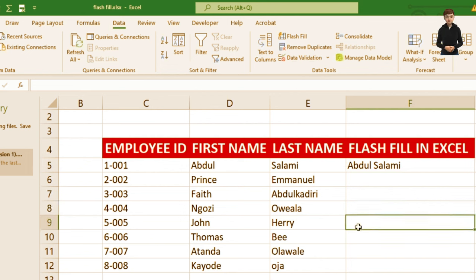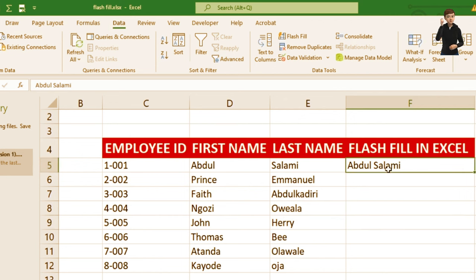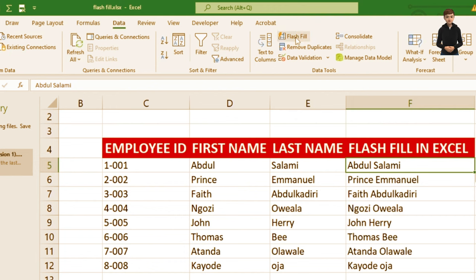So what I need to do now is click on my Abdul cell, which is cell F5. Then move to Data from the menu bar — the ribbon — and click Flash Fill. You can see it follows the pattern and lists out all the names.